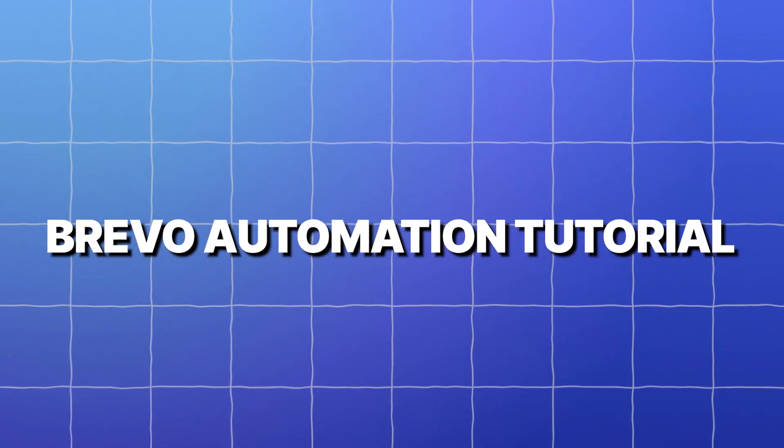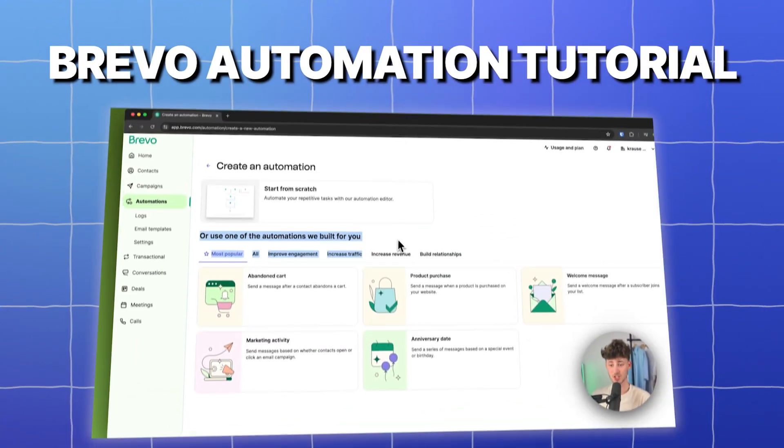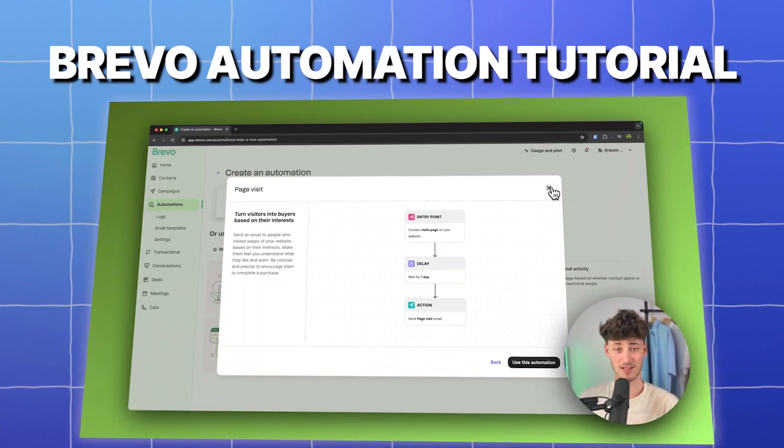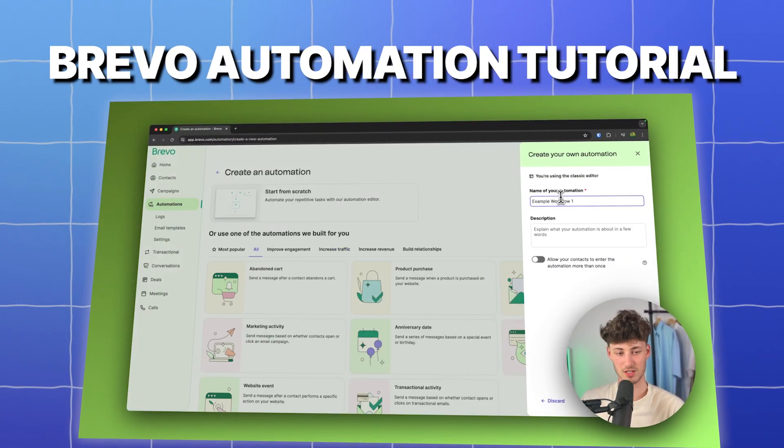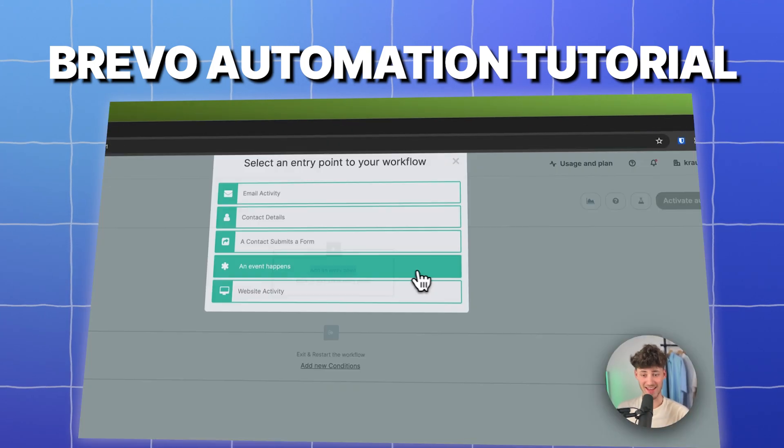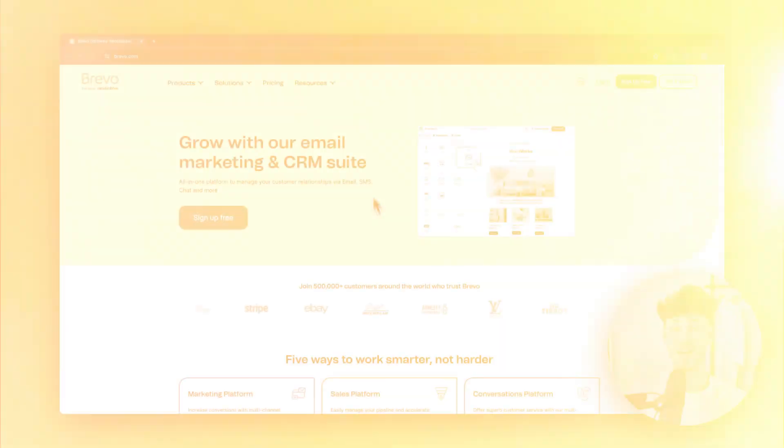In today's Brevo automation tutorial, we are going to go over everything needed to know about automations in Brevo. By actually implementing automations onto your email marketing strategies, you can actually save quite a lot of time over the long run, so make sure to actually implement this.